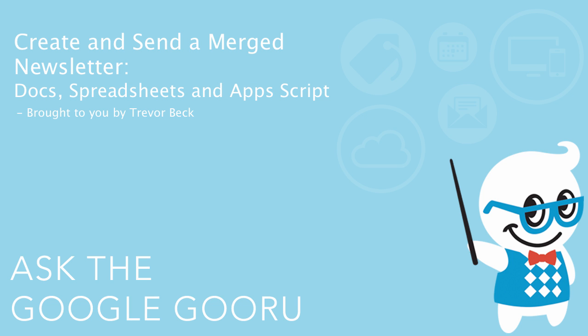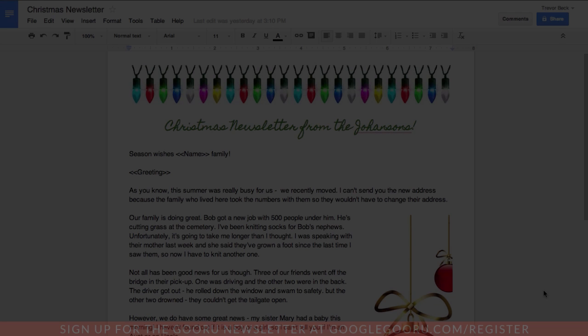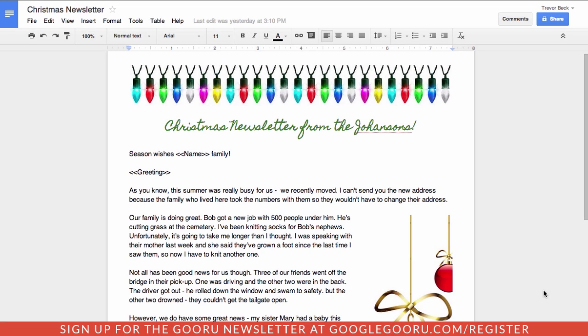Welcome back to Google Guru. This video is brought to you by Trevor Beck. Hey gang, Trevor Beck here. Today I want to talk to you about how to create a newsletter that you can merge using Google Documents.